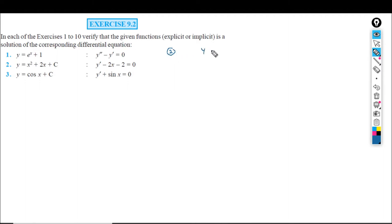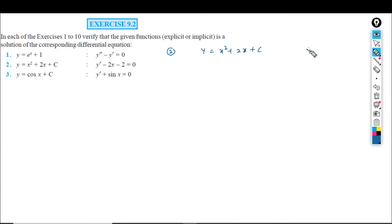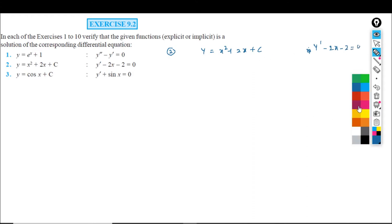The next question involves y dash minus 2x minus 2 equal to 0, with y equal to x squared plus 2x plus c. We differentiate: y dash is equal to 2x plus 2. So this is the solution of y dash minus 2x minus 2 equals 0.